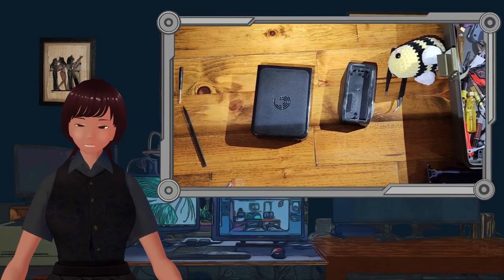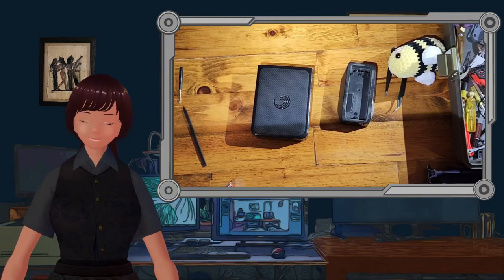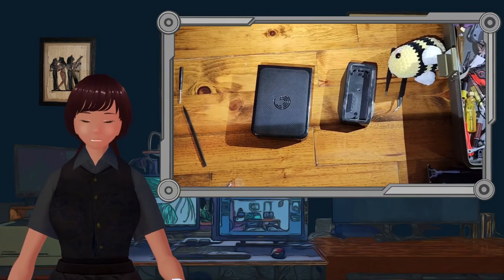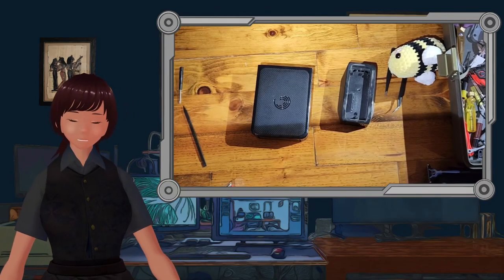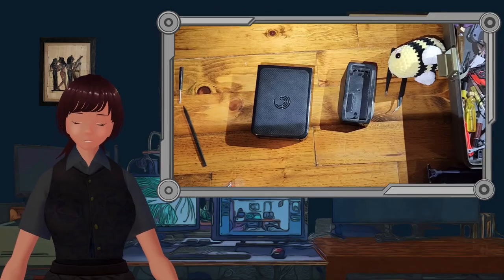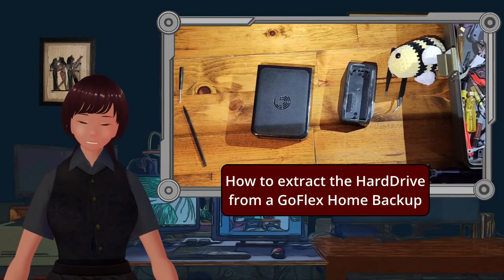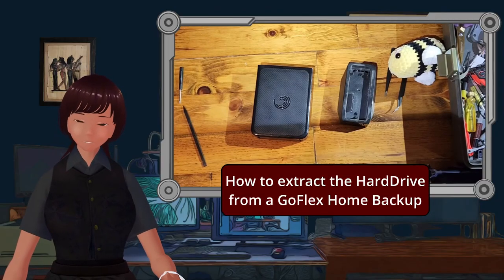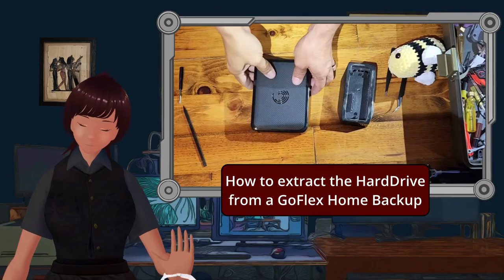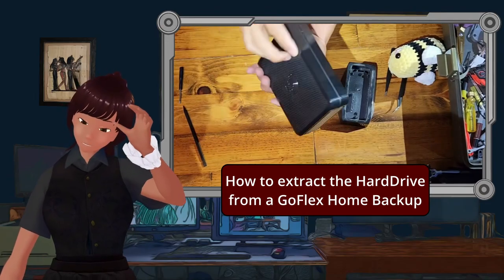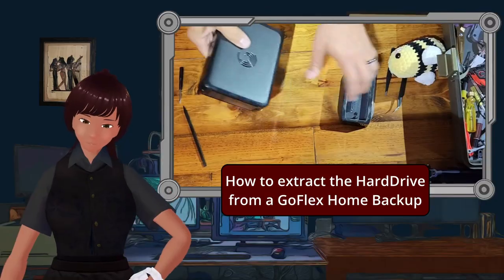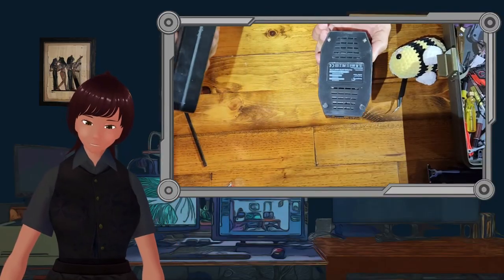Hi, this is Rowan, and today we're going to work on this Seagate Barracuda hard drive. It's buried in the carcass of a GoFlex home backup.